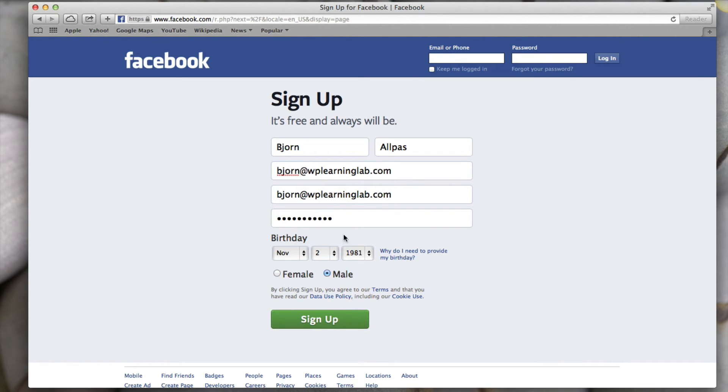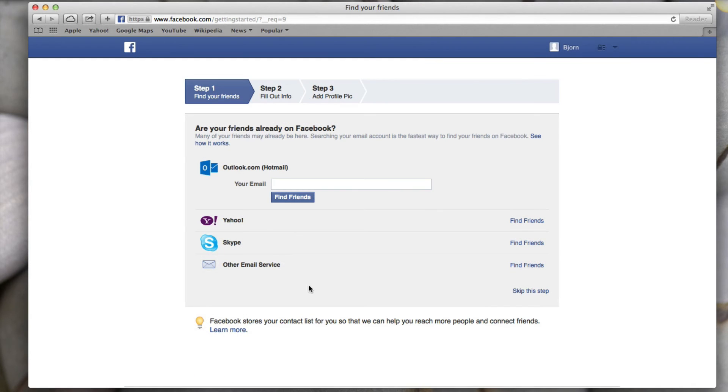So once you have it all filled out you just click the sign up button and this will normally take you through the steps required to create a regular Facebook account, but you don't have to do that.